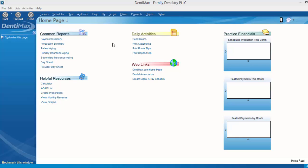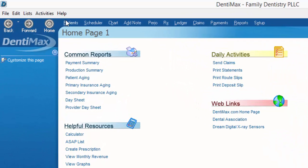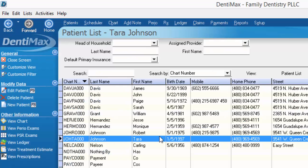So I'm going to show you how to manage that. We'll start by going to our patient list and we'll go ahead and choose our patient, Tara Johnson, and go to her chart.